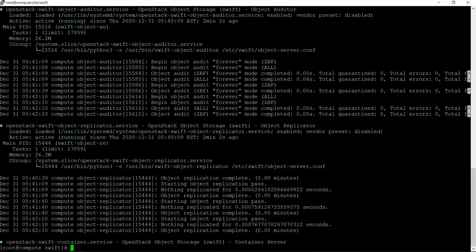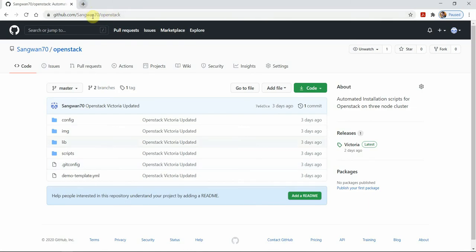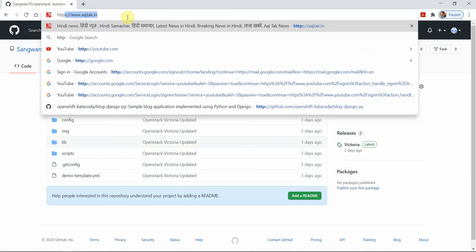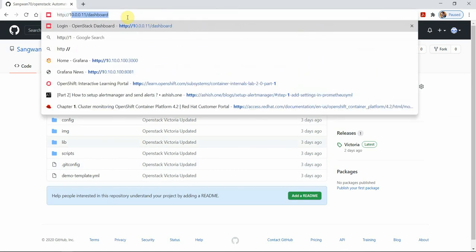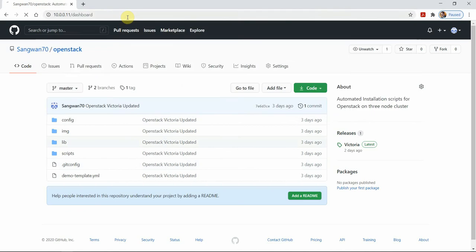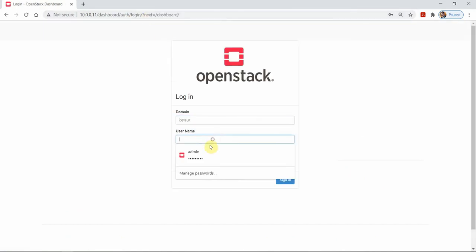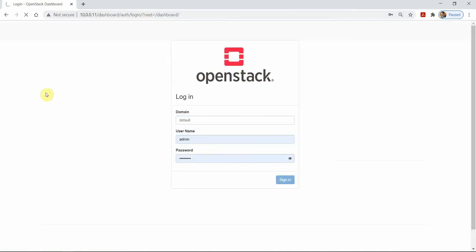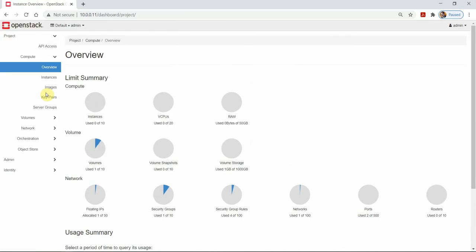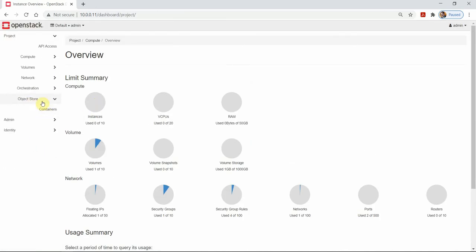So that means I am ready to verify on my system — Horizon dashboard. Let's verify OpenStack Swift, OpenStack object storage, Swift service on the Horizon dashboard. So here we see object storage. You can see that object store containers.